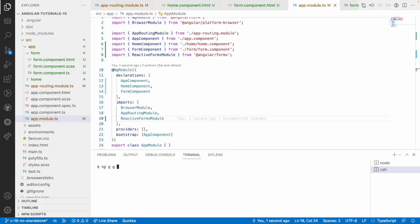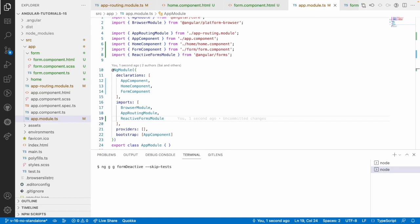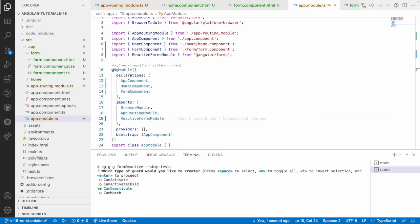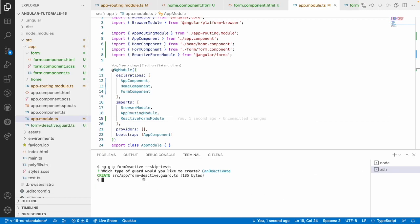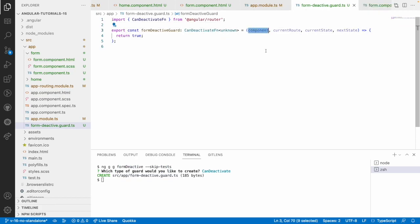Let's run: ng generate guard (g for guard) with the name form-deactivate, using --skip-tests and --functional=true. If you want the functional guard you can use functional=true, or just hit enter because functional is the default. Now a function will be created. We select canDeactivate using the space bar and hit enter. The canDeactivate guard has been created.